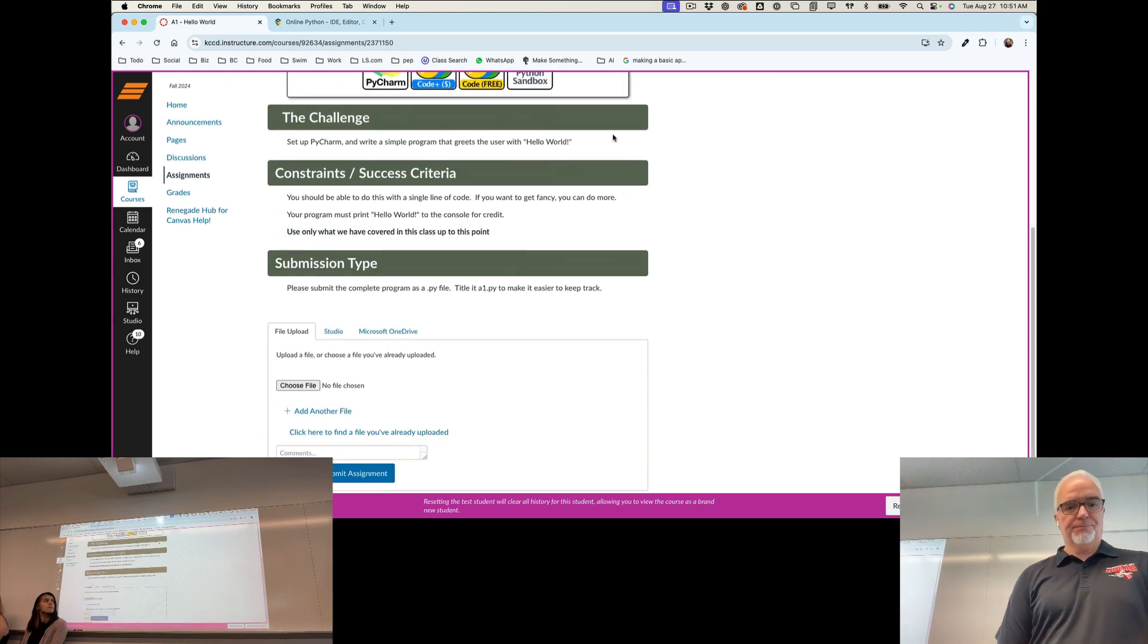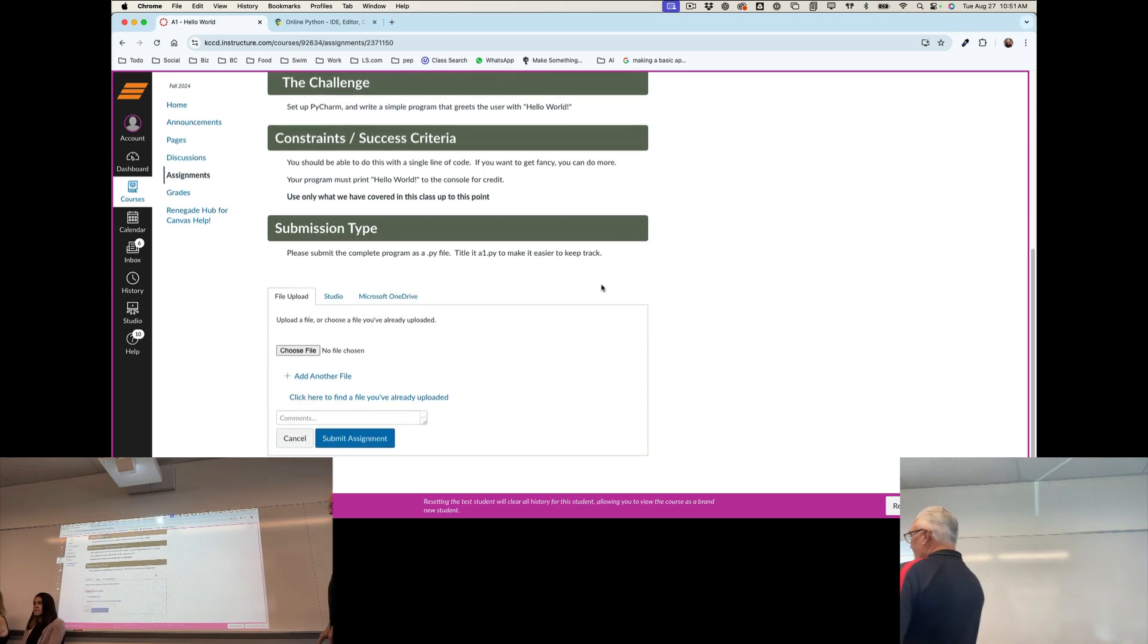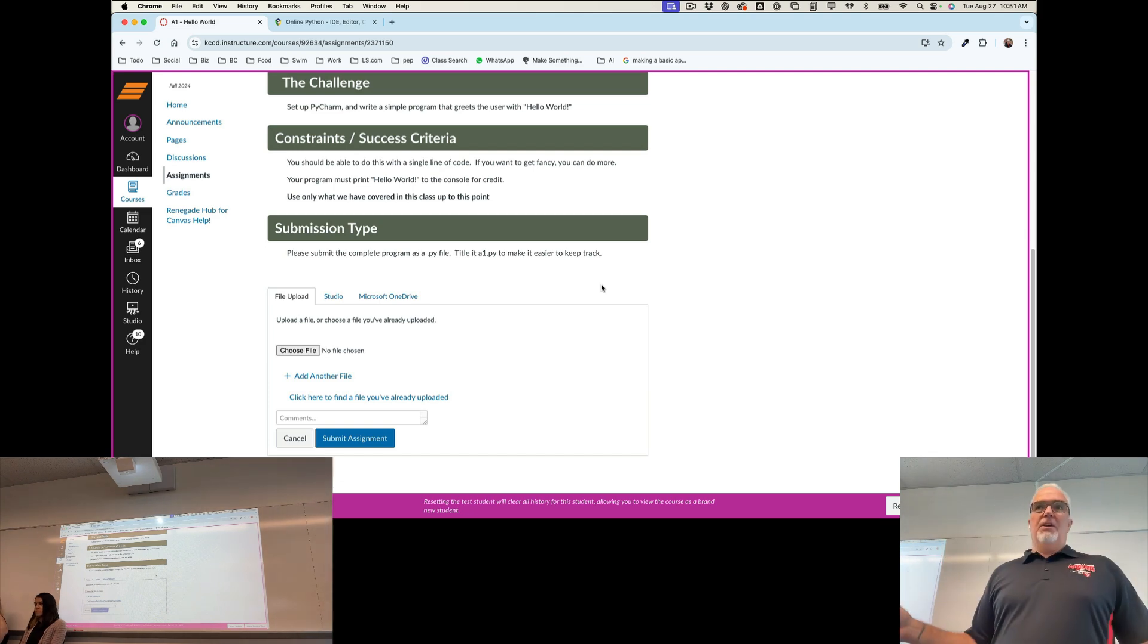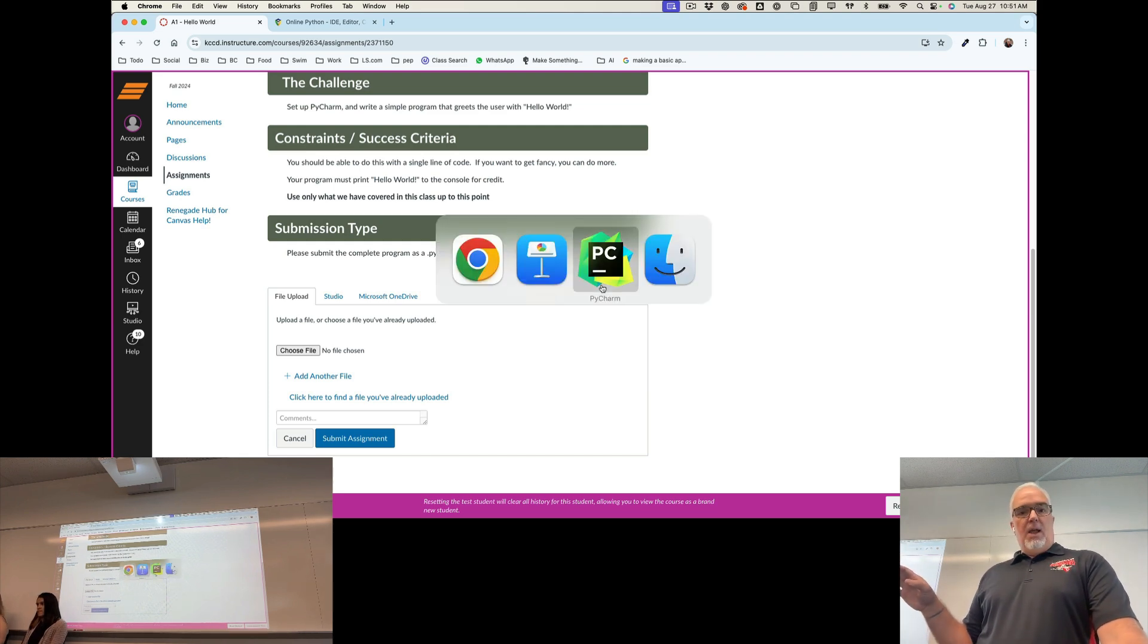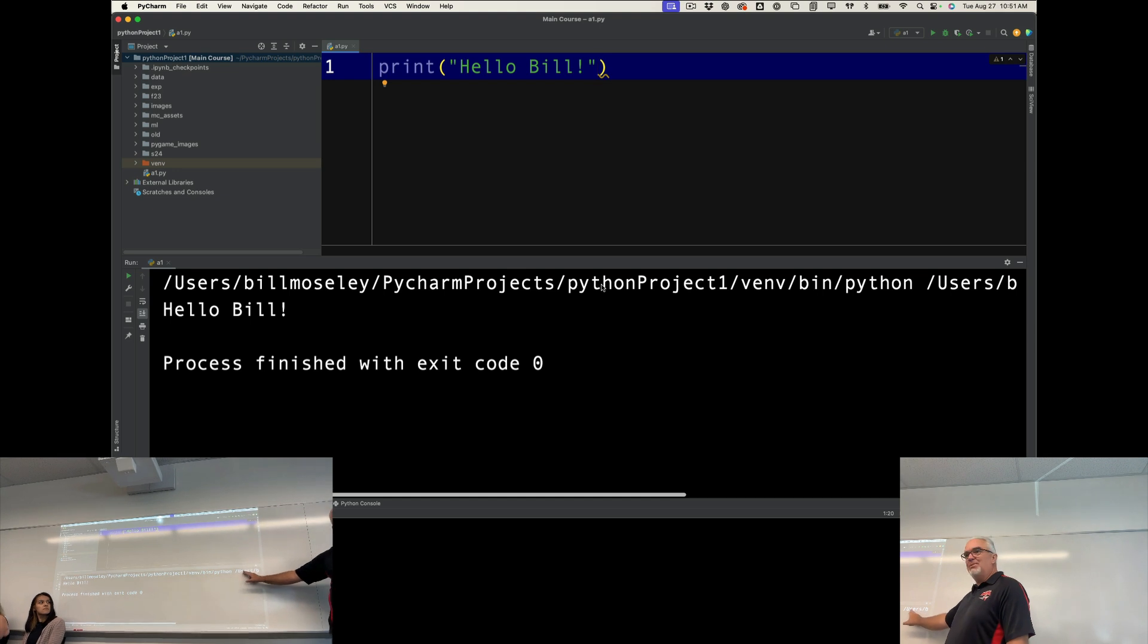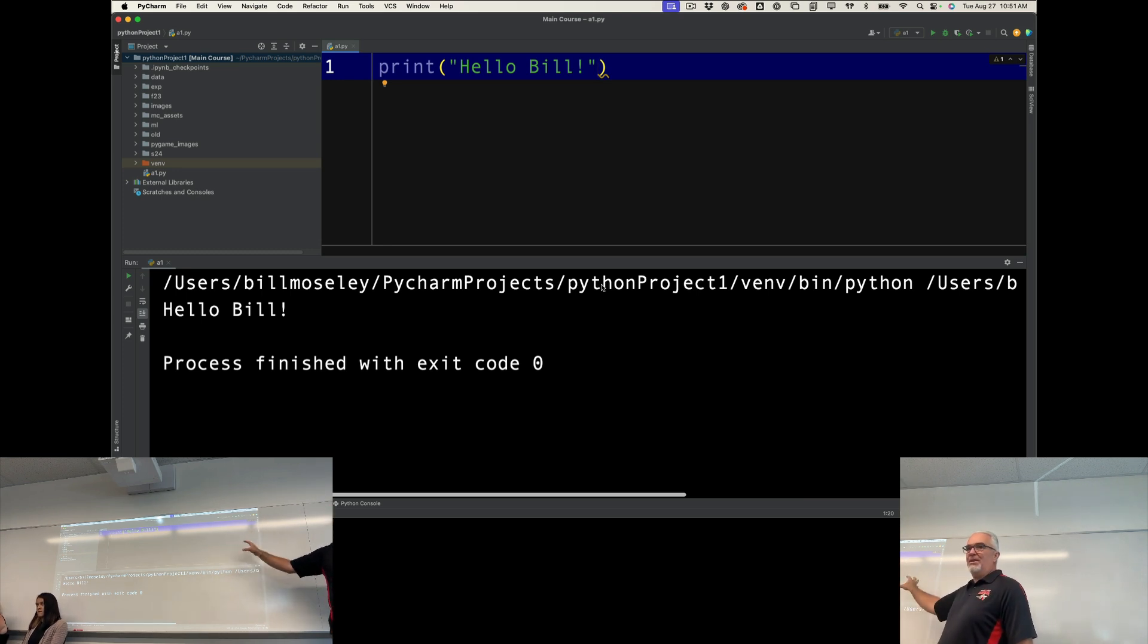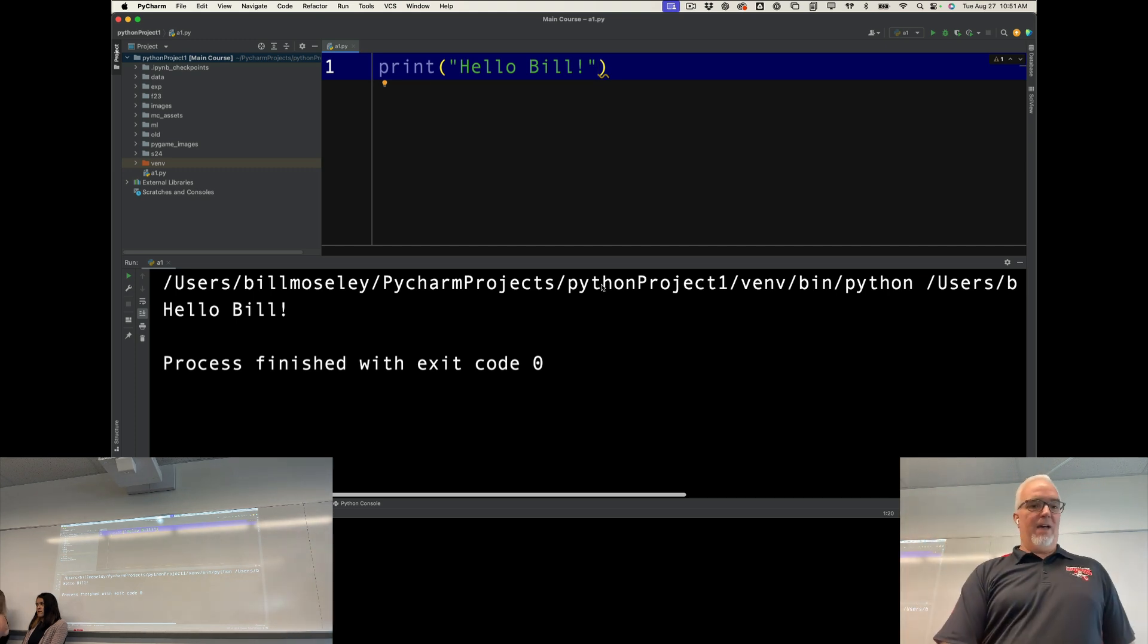I have all that. I start the assignment and down here at the bottom, there's a box for a file upload. Now, all I need to do is find that a1.py on my computer and then I can upload it. Figuring out where PyCharm keeps the files can be kind of a pain. So here's what I suggest you do. I suggest that you copy this file, not drag it, but copy it from this location to your desktop. So let me show you the steps I used to do that.